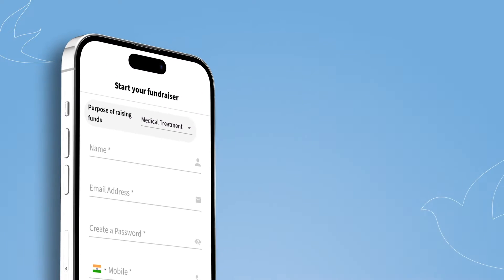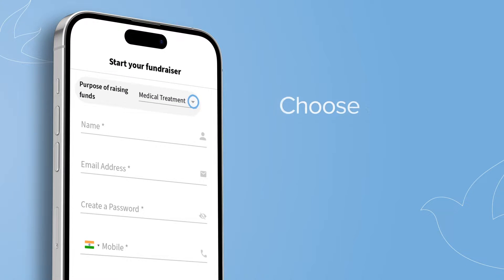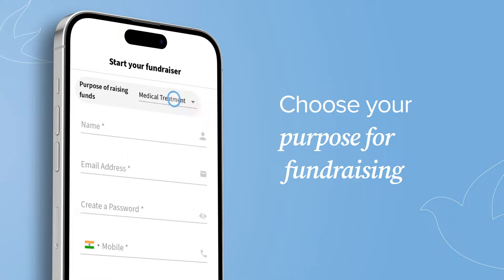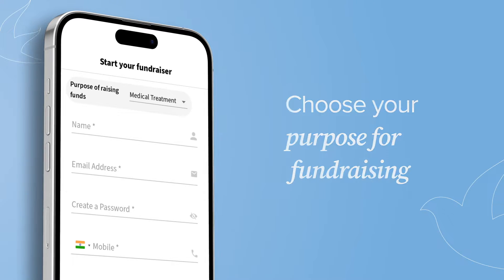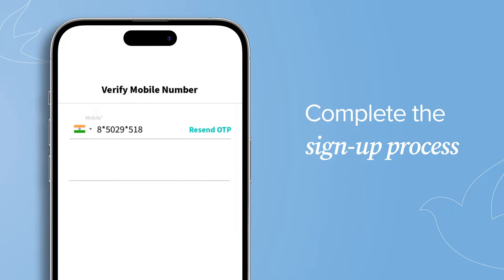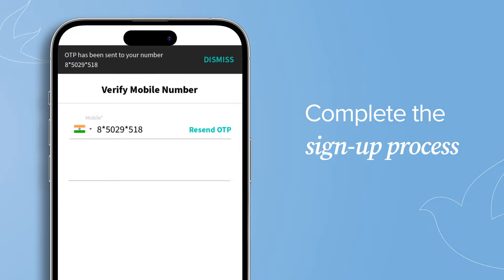Step 2. Choose your purpose for fundraising and select Medical Treatment. Then sign up by giving us a few basic details about yourself and verifying your mobile number by entering the OTP.